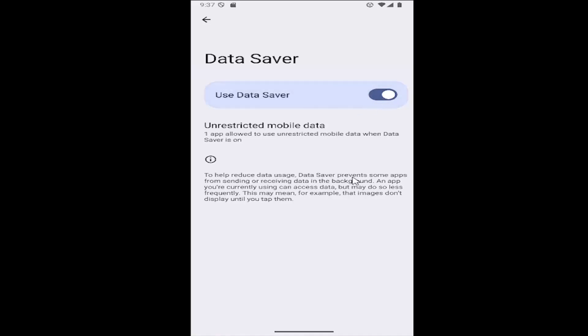You can see information about the data saver feature here, which basically prevents some apps from sending or receiving data in the background. An app you're currently using can access data but may do so less frequently. This may mean, for example, that images don't display until you tap them.